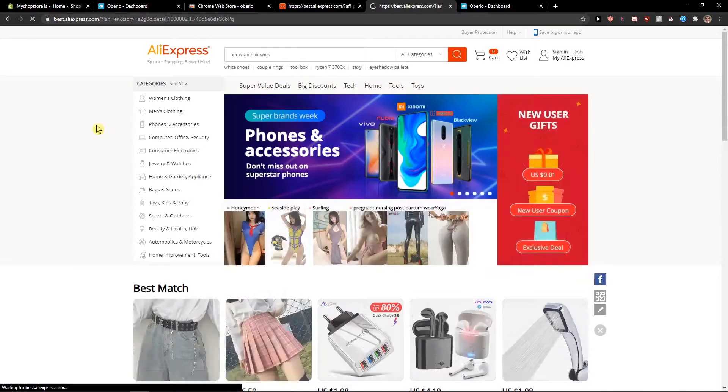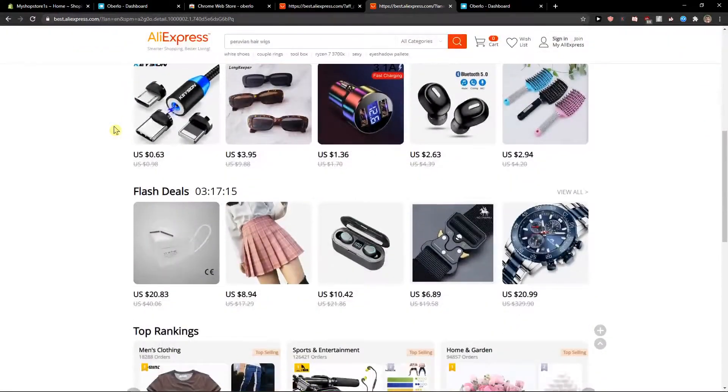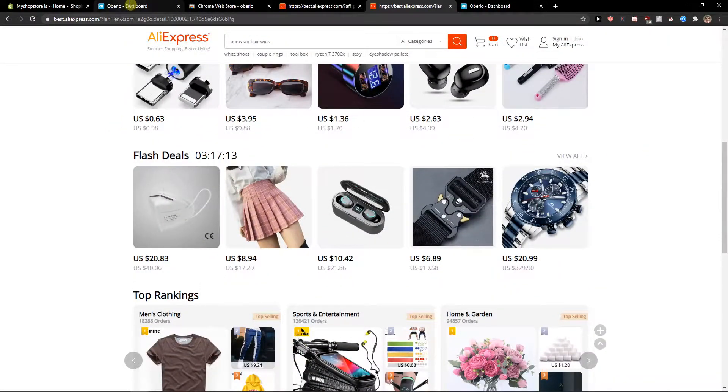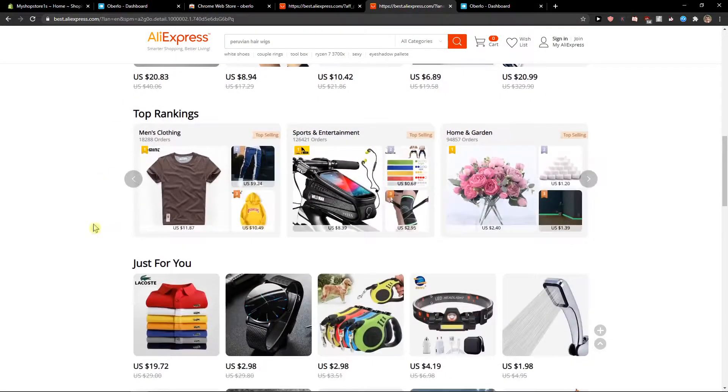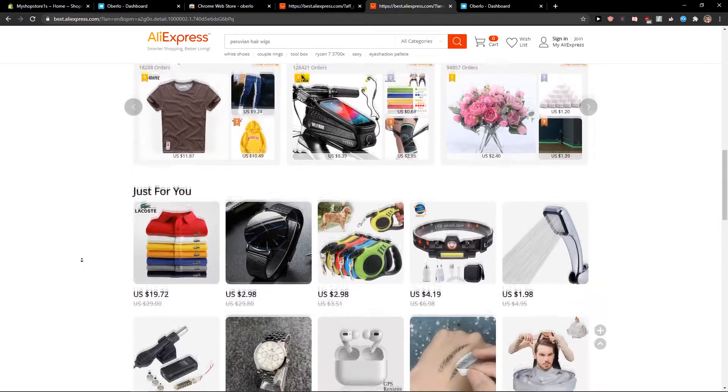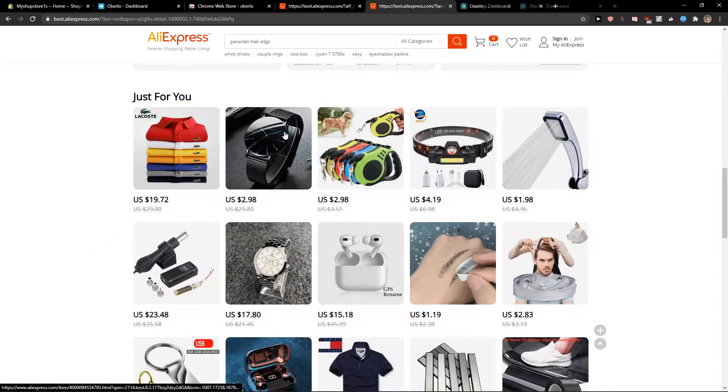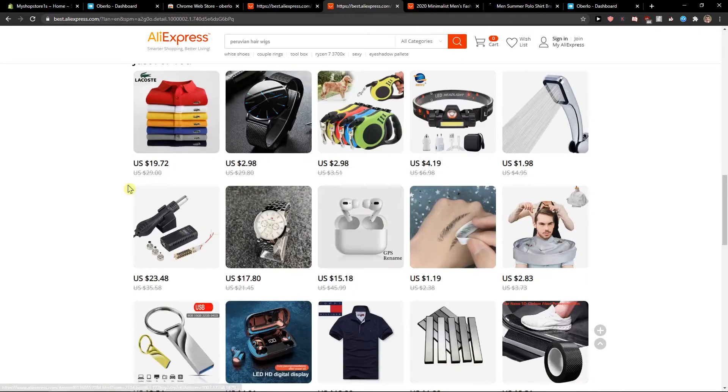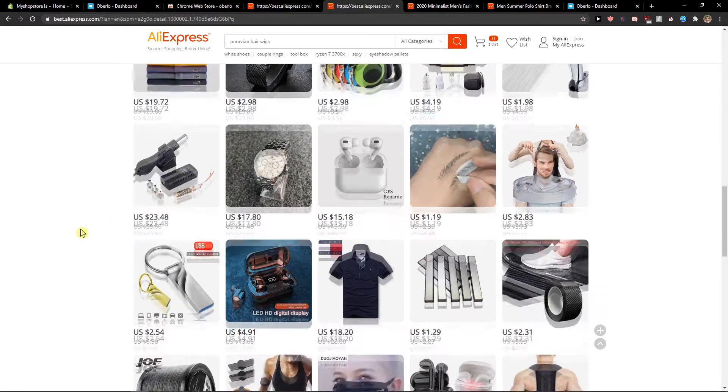Let's also add different products here. So we have the extension, we have the application in Shopify, so we're ready to go. I'm going to add these watches and also Lacoste. This seems a little bit fake, but all right.